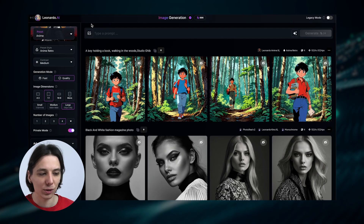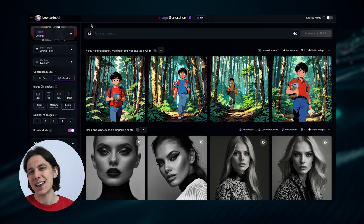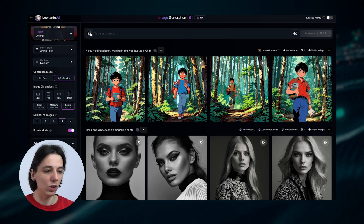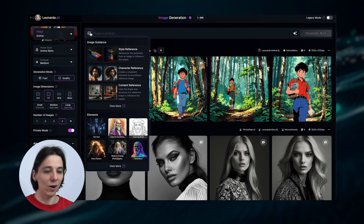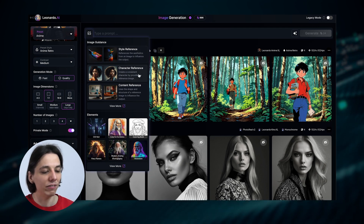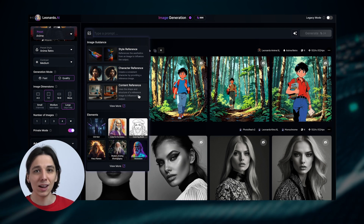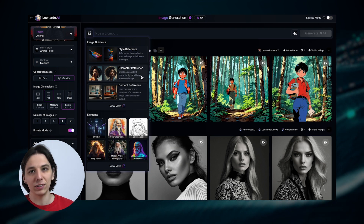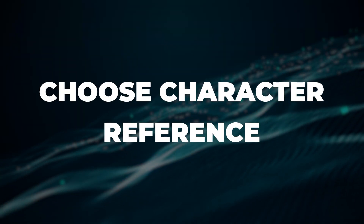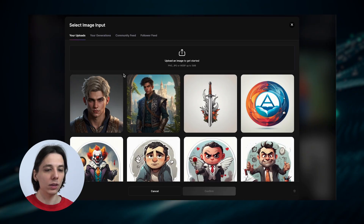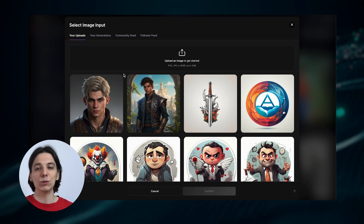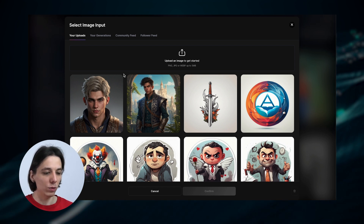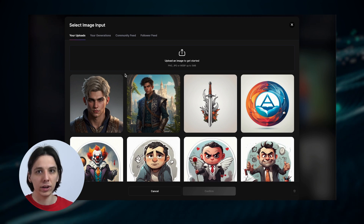Let's start by heading to the Leonardo AI main page and clicking image generation. Next, find the image guidance features — it's on the left sidebar. Here we go: Image Guidance. We see the familiar style reference, character reference, and content reference as mentioned. We're interested in character reference, so just click on that. By the way, Leonardo AI works best with previously generated AI images from Leonardo, so you can generate a character image first in Leonardo and then reuse it here.